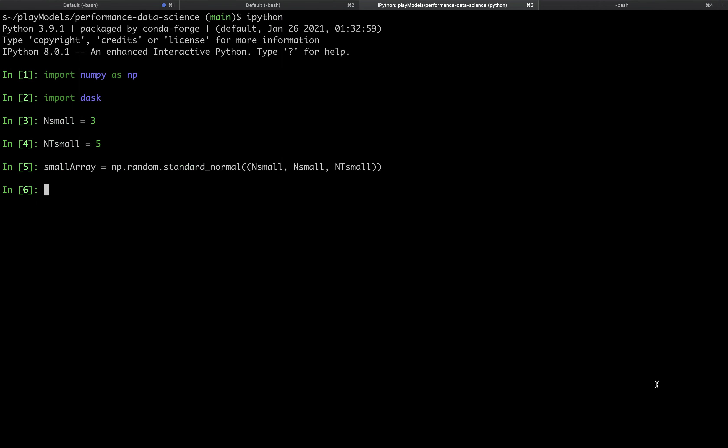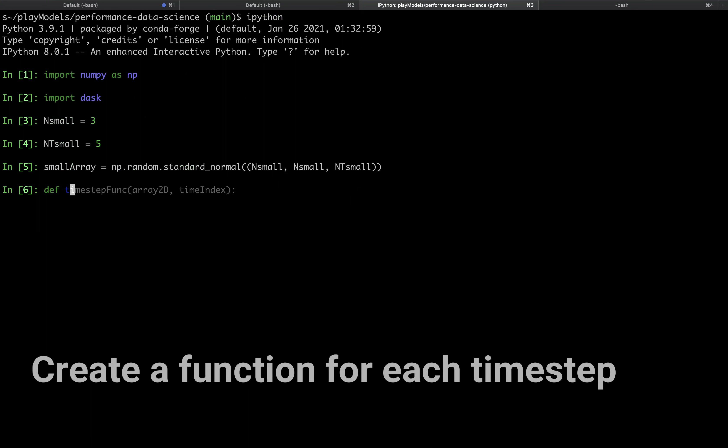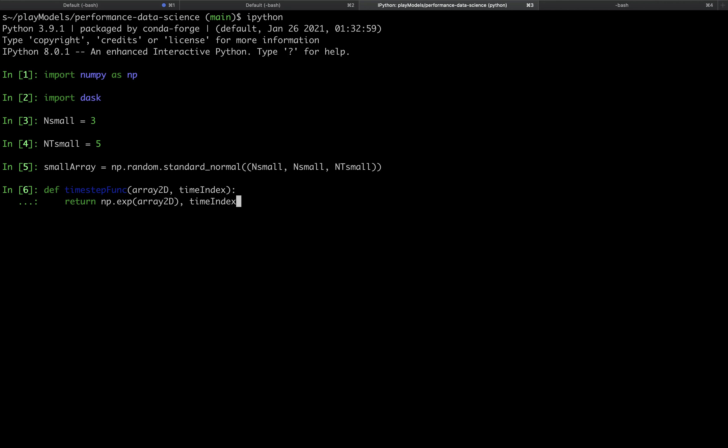We now need a function that we can call on each 2D time step. We will call this timestep_function. The arguments for timestep_function are a two-dimensional array that we will call array_2D and a time index to record the time step. This function returns two variables and so the output will be a tuple at each time step. The first element of this tuple will be a transformed two-dimensional array while the second element will be the time index. We will use this time index to ensure the order of the outputs in parallel processing are the same as the order of the inputs.